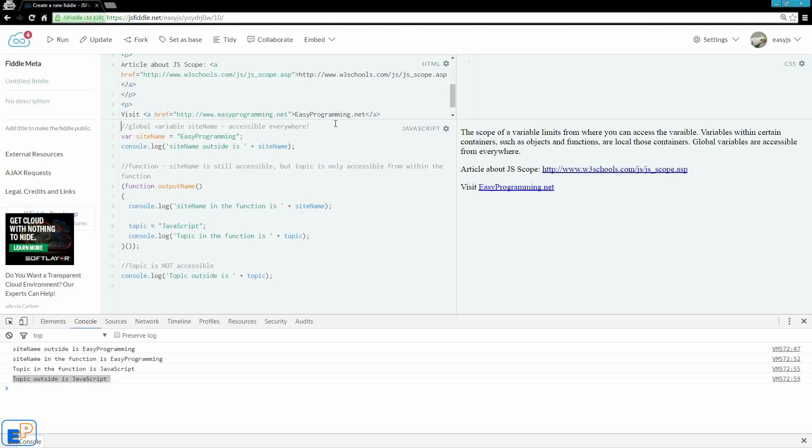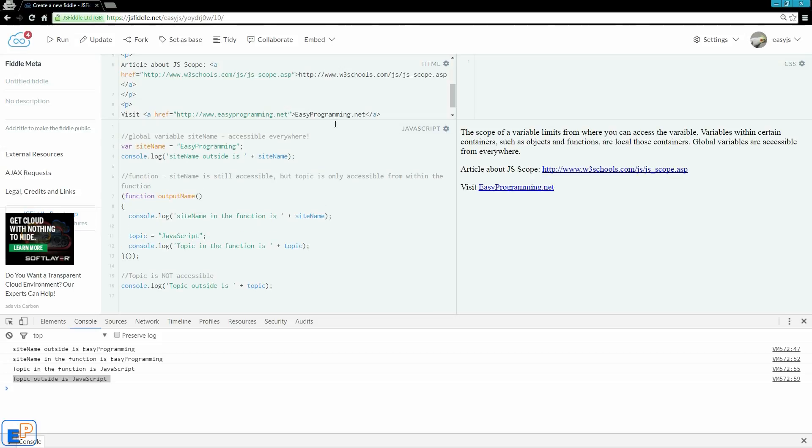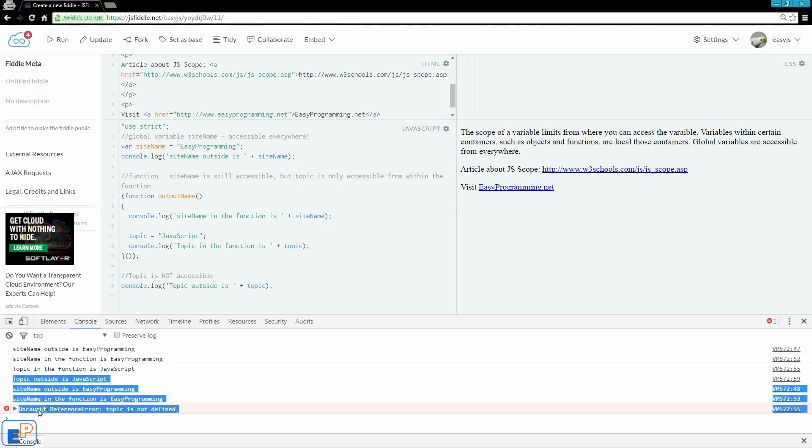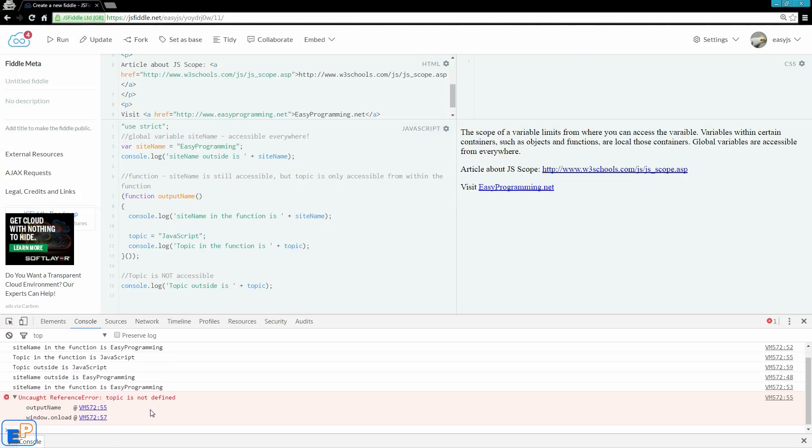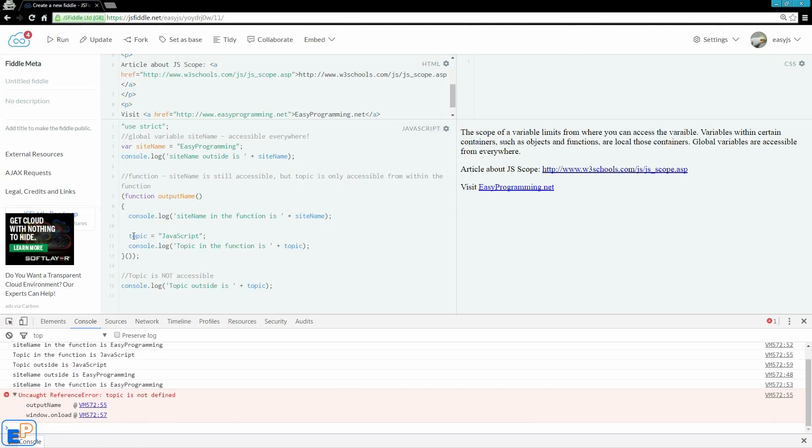So, if I actually go in here, and I do use strict, update and run, and now I go in here. Now, topic is not defined.